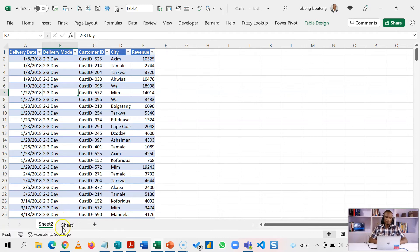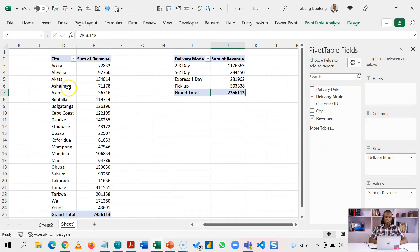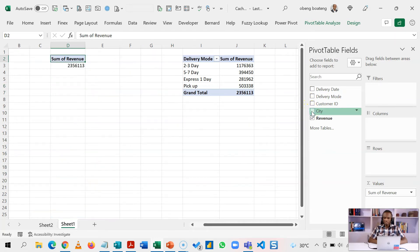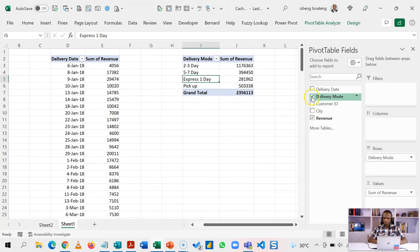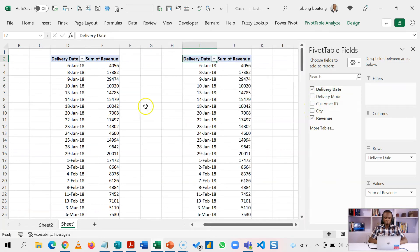Now the challenge with using the same cache when you create a pivot table is that if you decide to bring in dates. As an example, instead of analyzing this by city, I want to group this by delivery date and also do this by delivery date as well. Because these two are using the same cache.